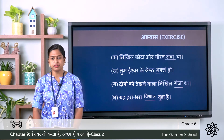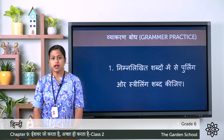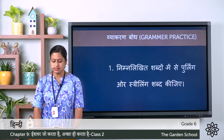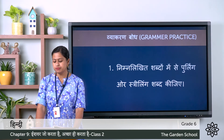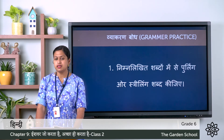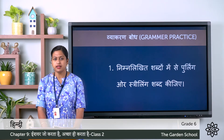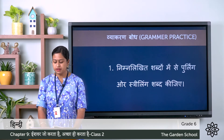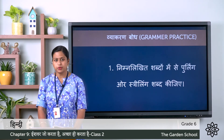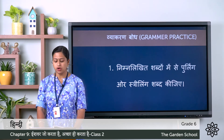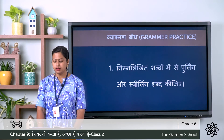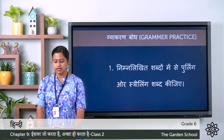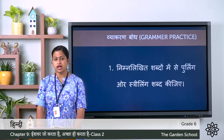Now next we have vyakaran bodh — that means grammar practice. The first question is: nimn likhi shabdo mein se purling aur streling shabd alag kijiye — separate the masculine and feminine words. The words given are: aadmi, ladka, naukrani, dhobin, aurat, dhobi, naukar, chhatra, kaka, ladki, bahen, kaki, dada, dadi, chhatra, bhai. You have to separate them.